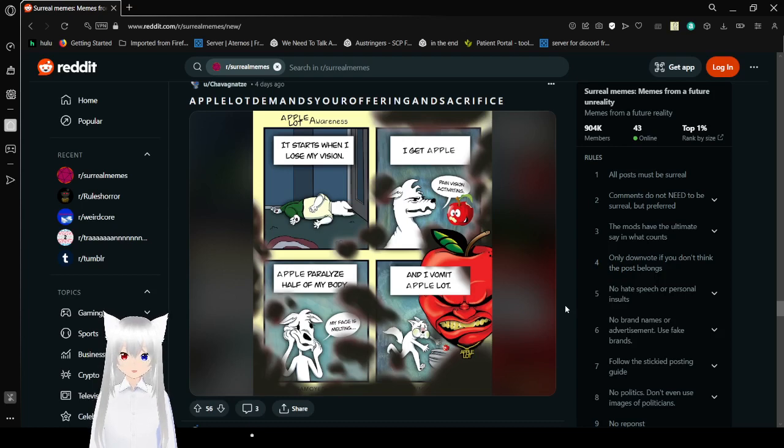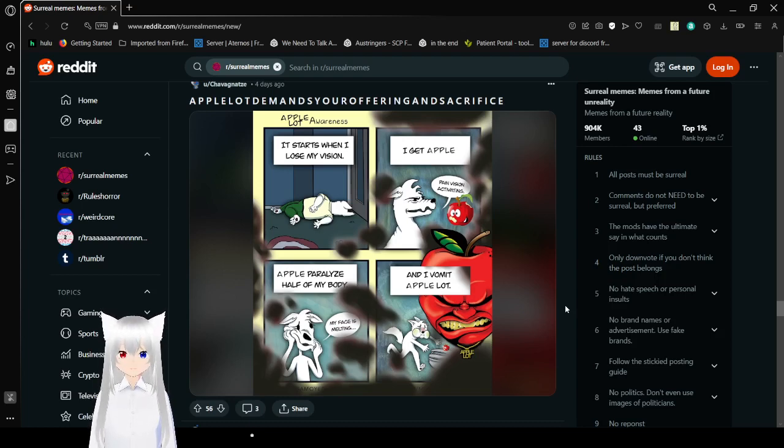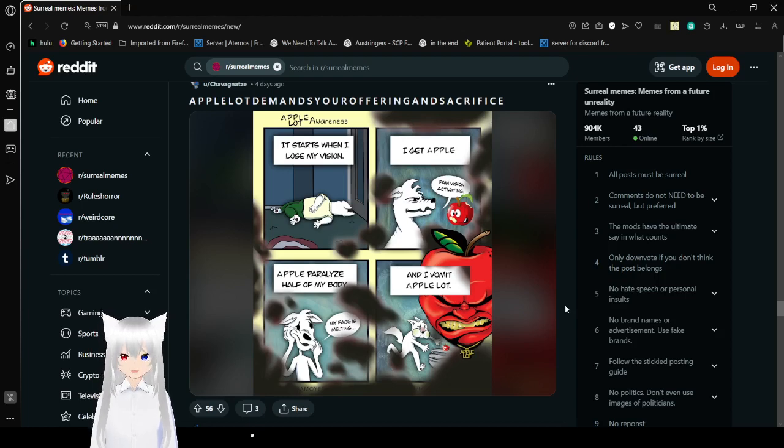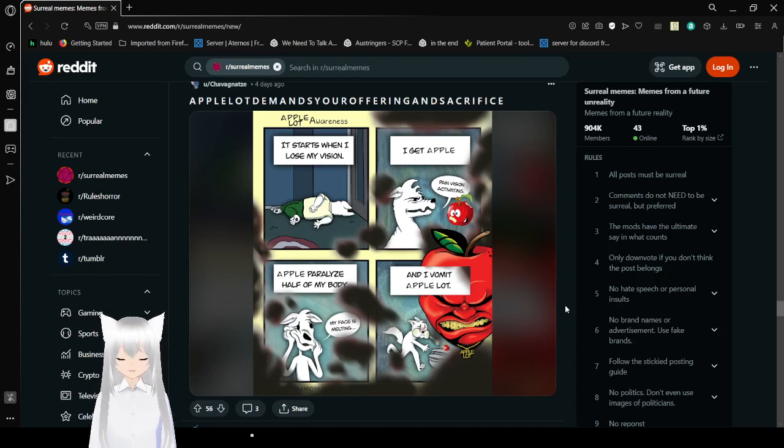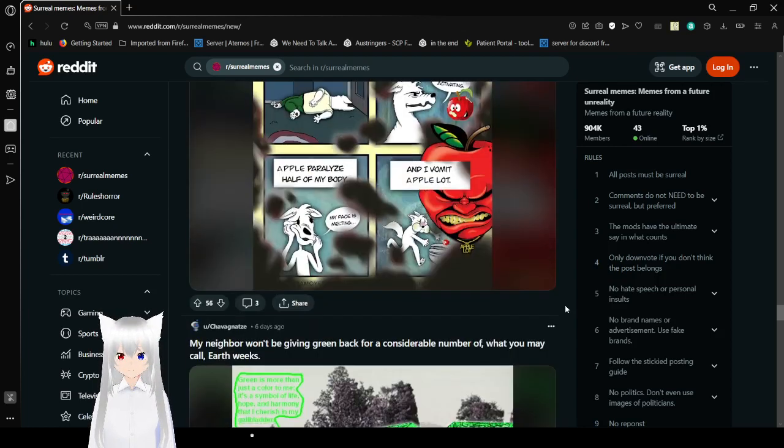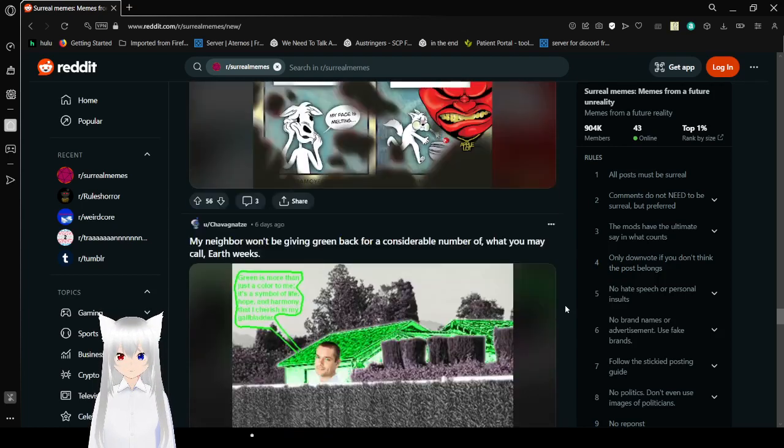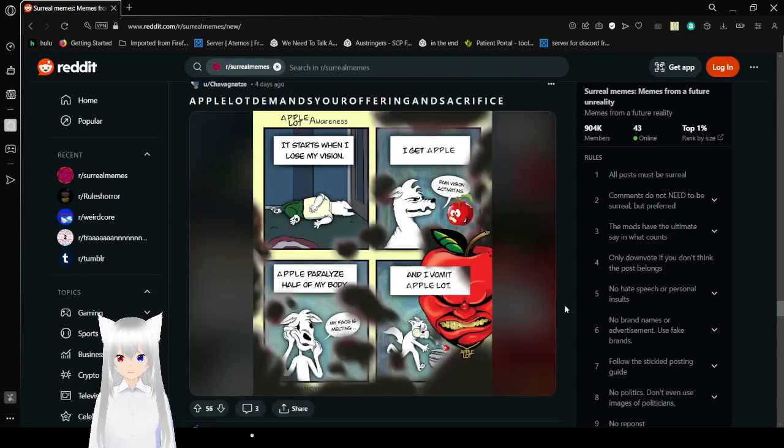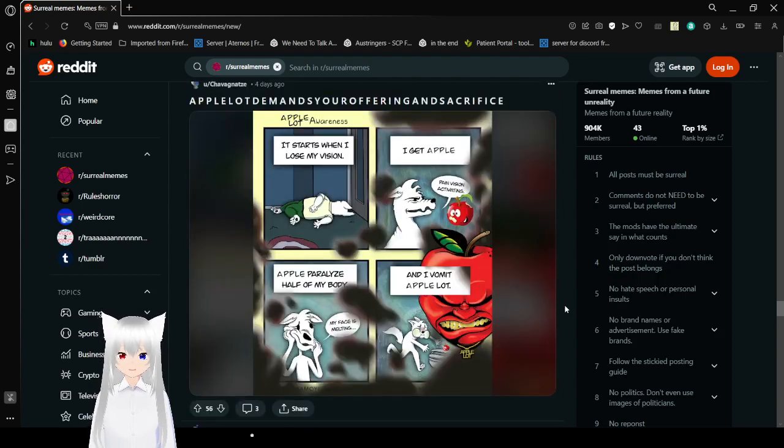It starts when I lose my vision. I get apple. Apple paralyzes half my body. And I vomit apple a lot. My face is melting. My face is melting. Pain vision activating.